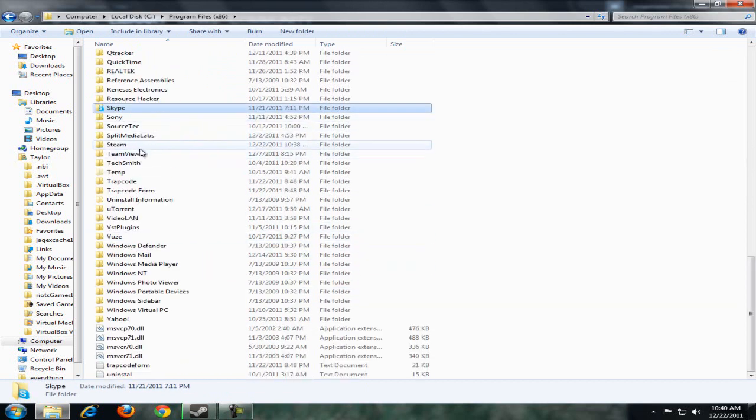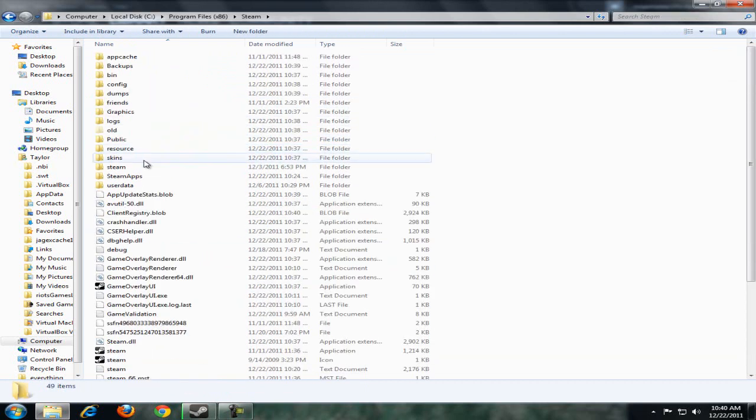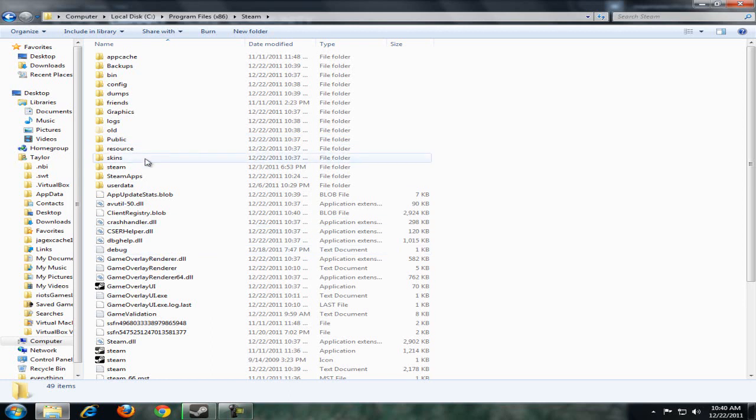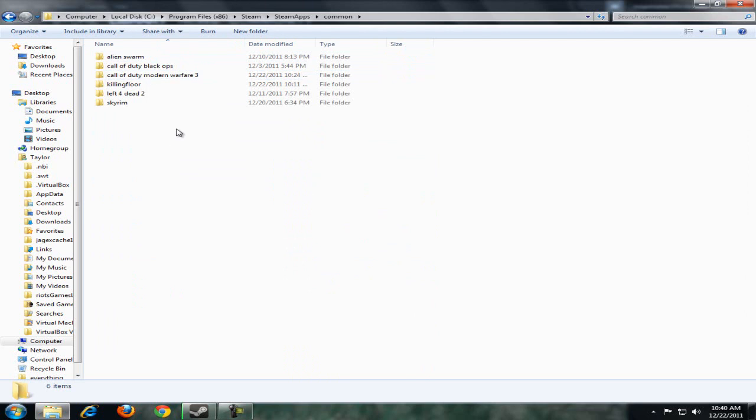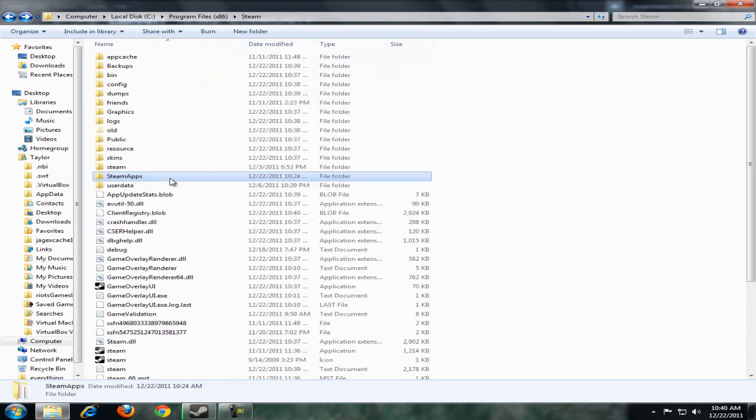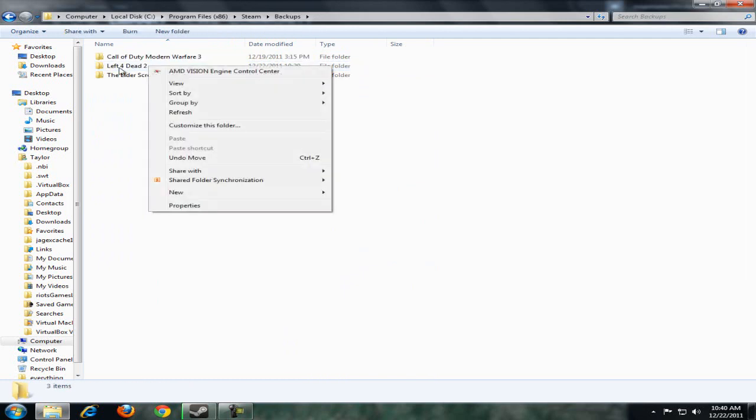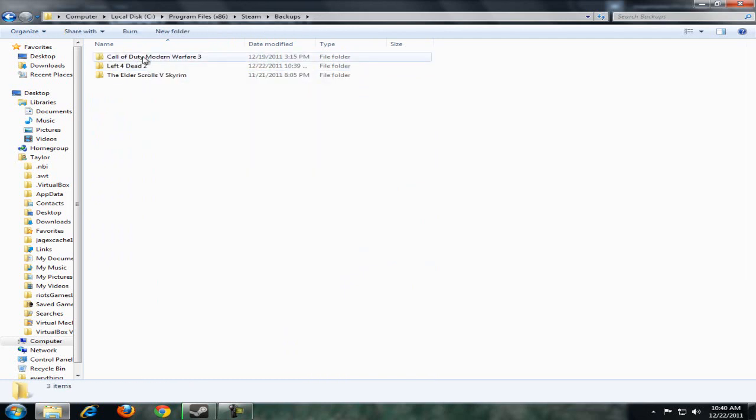Open your Steam folder. You'll see a list where games are stored in steamapps and common, but you want to go to the Steam folder, then backups, and then select the game you want, like Modern Warfare 3.